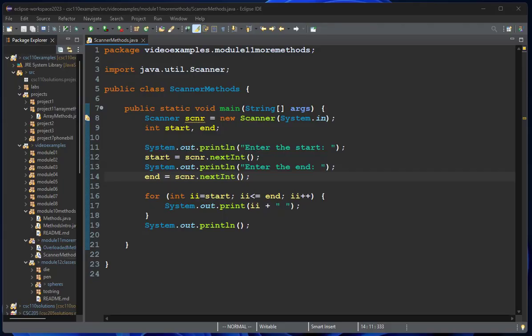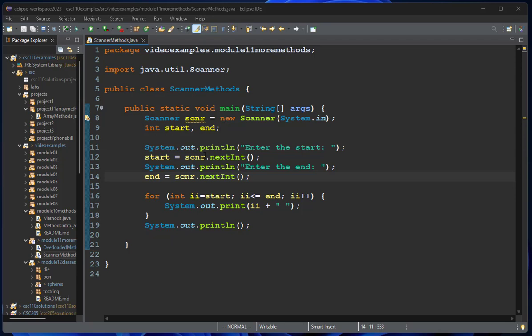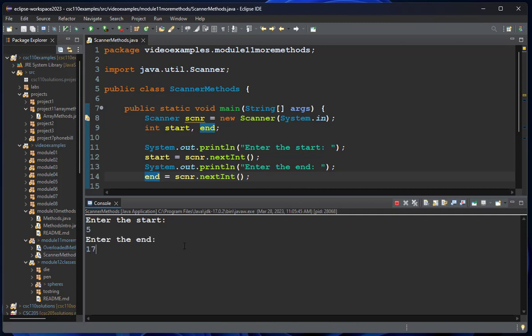Here is a program that uses a scanner. We define a scanner and two integers, prompt the user for those two integers, and then print the numbers between those numbers inclusive. If I run that, if I enter the start as five and go to 17, it prints five to 17.